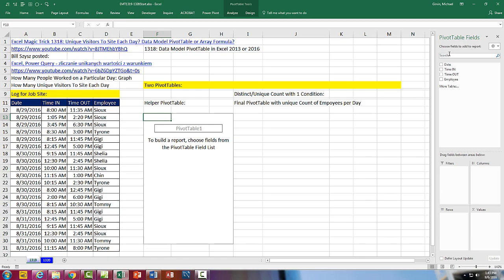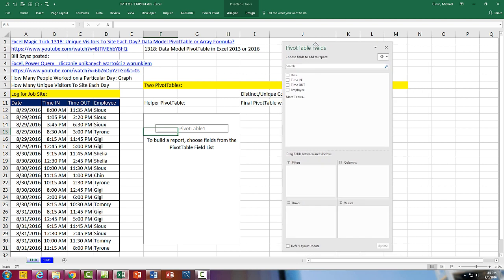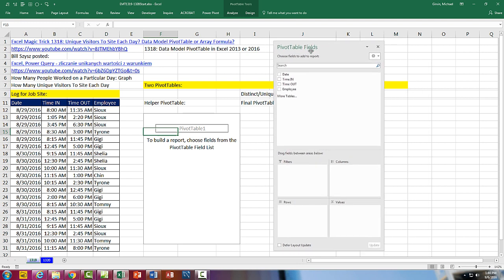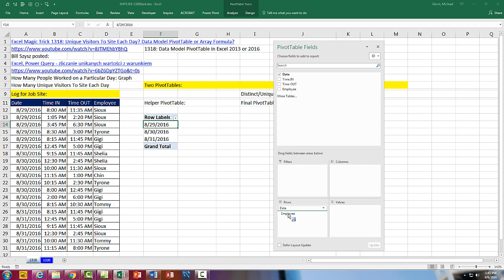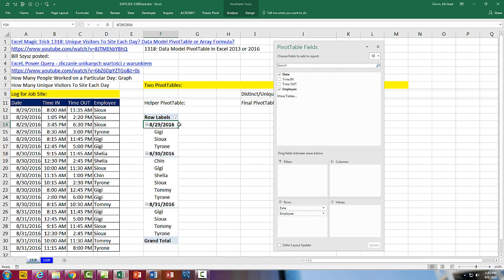Click OK. Here's our field list — I'll drag it a little bit closer. We first want to drag Date down to Rows, and instantly we get a unique list. Now we want to drag Employee down to Rows also. And now we have, in essence, a unique list of each employee in the Row area.